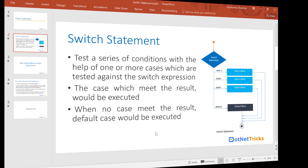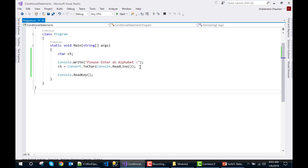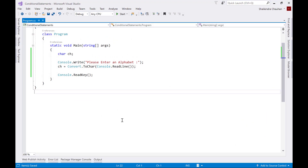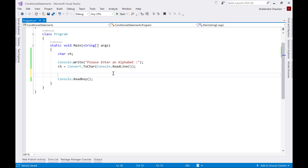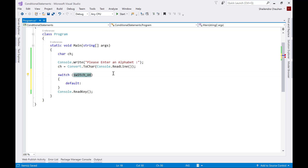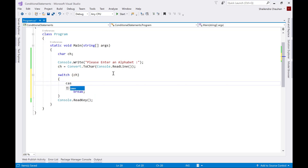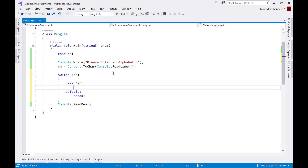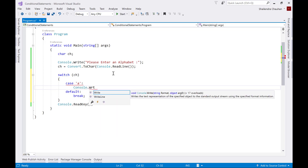Let's understand with an example. In Widget Studio, let's say we want to find out whether an alphabet is a vowel or consonant. We can write a switch statement using the character variable ch. For case 'a', if the character is 'a', we write the message using console.WriteLine.